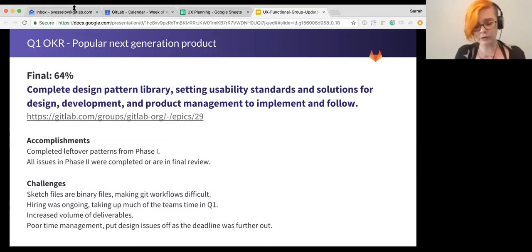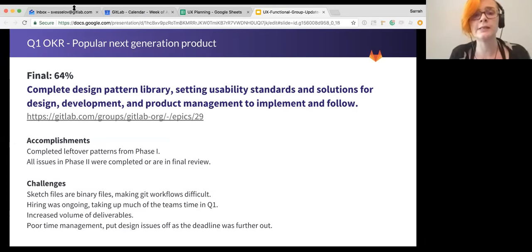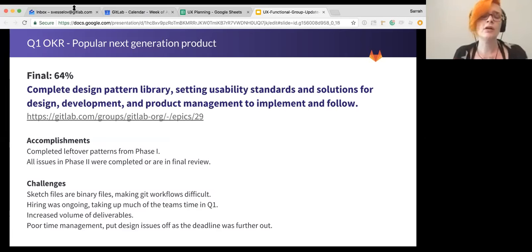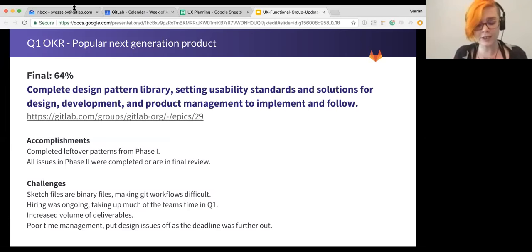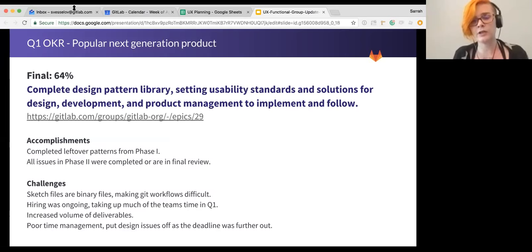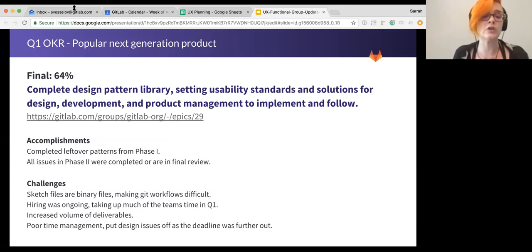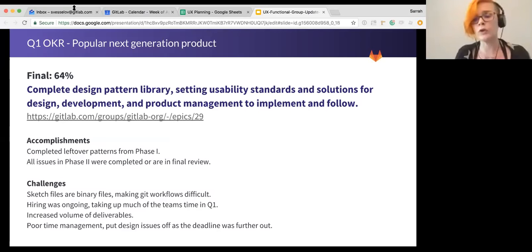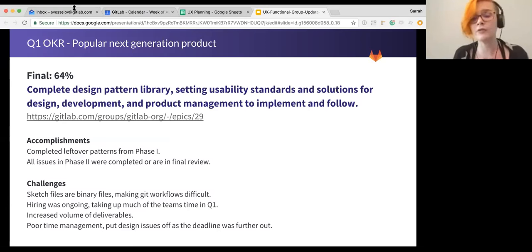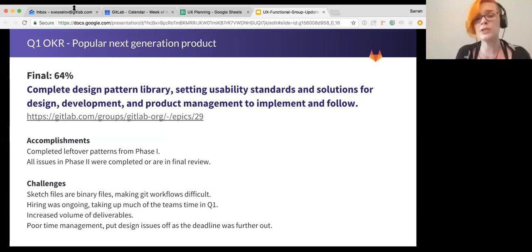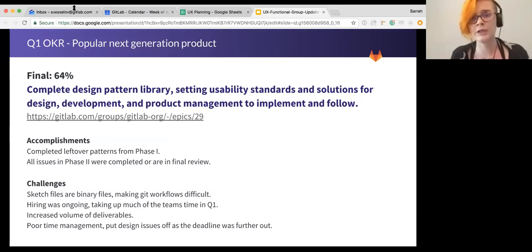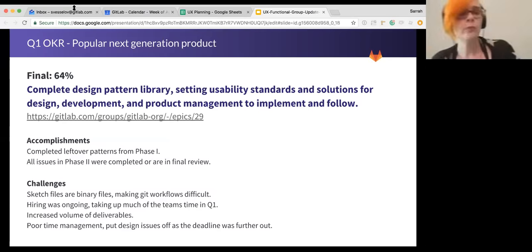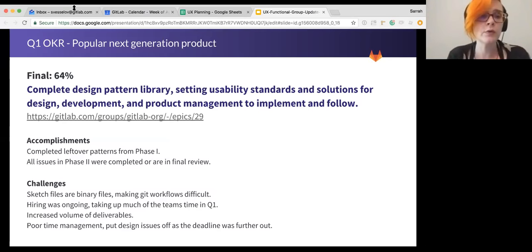Did a little bit better with our design pattern library. So the pattern library is setting our usability standards. It's not about documenting colors and typography. While that's part of it, the bigger idea here is to establish patterns that we know we can use when certain problems come up. So that's when do we use a modal? When do we use a button? When do we use forms? What kind of forms do we use? When do we use tabs versus a filter or sort? Those kinds of things.